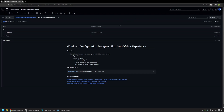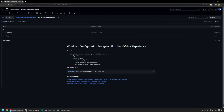Here you can see the objectives for this video. The first one is to skip the out-of-the-box experience, and then to execute a script called setup.ps1 from the provisioning package. This script will skip the privacy experience, create a local administrator's account, and there is also an optional step to configure power settings. All of these steps will allow us to go from the out-of-the-box experience into the admin user's desktop.